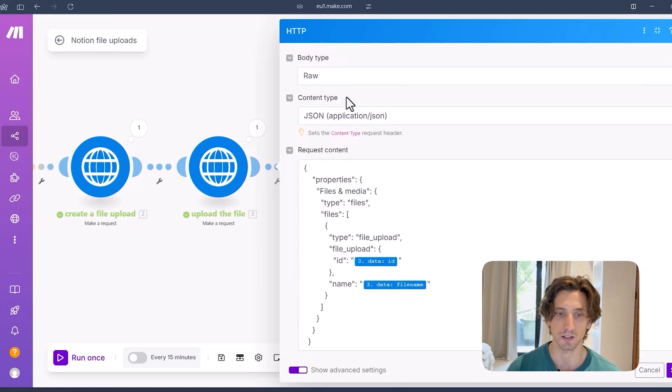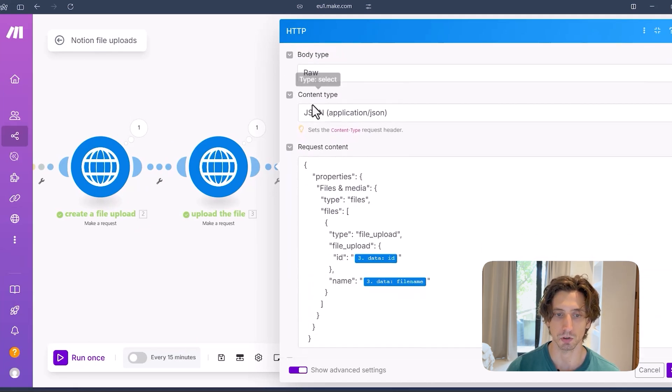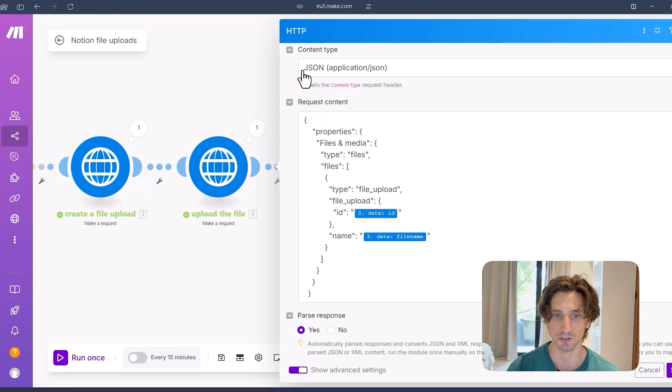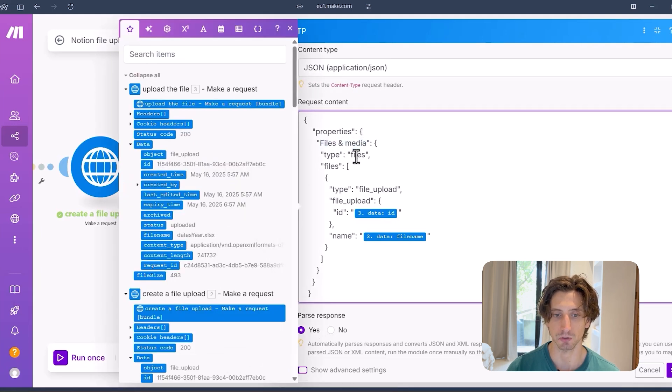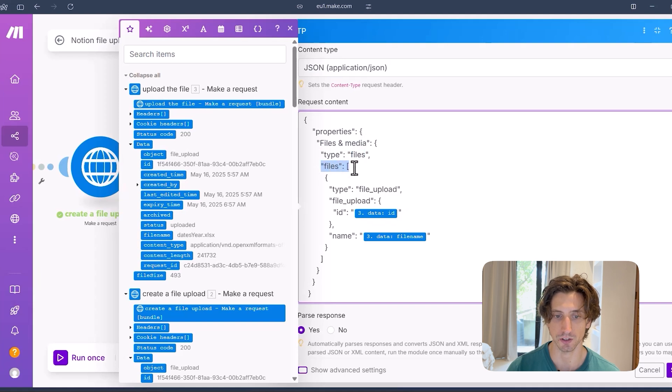And in the body, which in this case, it's a JSON body, I upload, I update the files and media property, which is of type files. That's the representation of the file property in Notion.